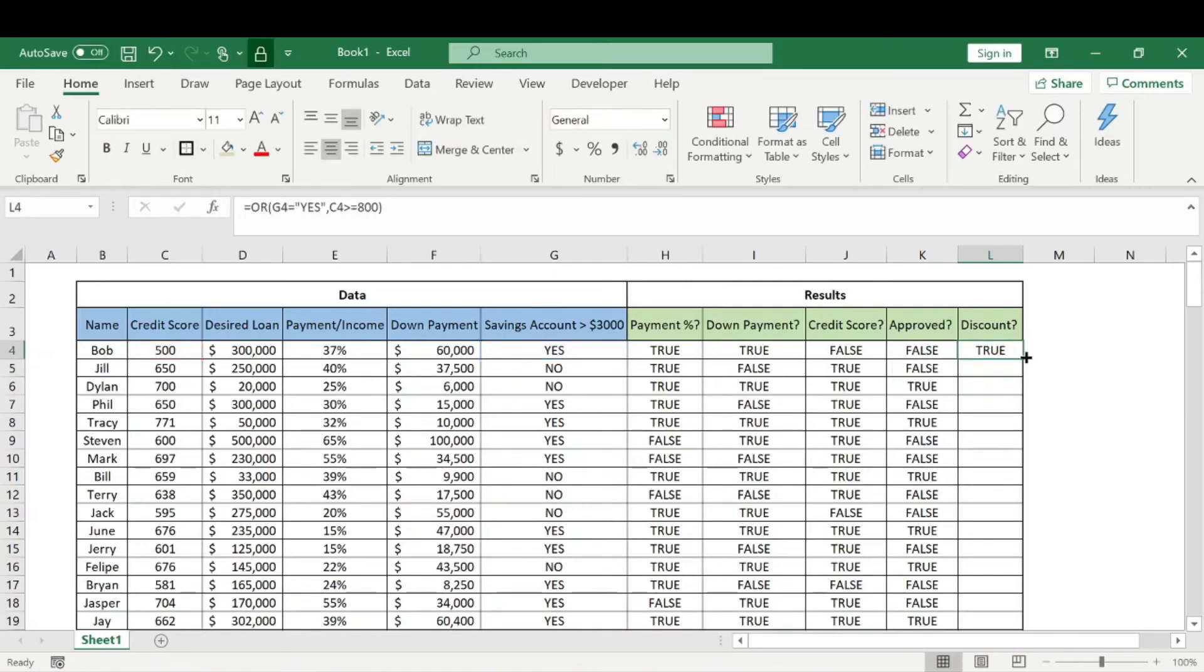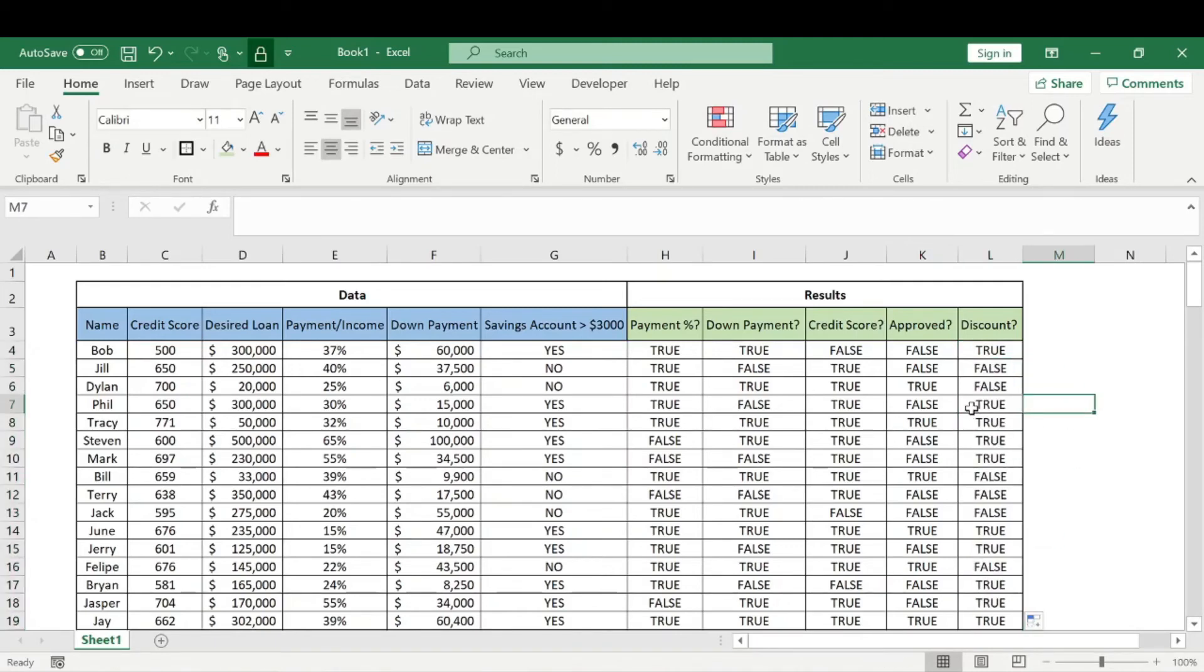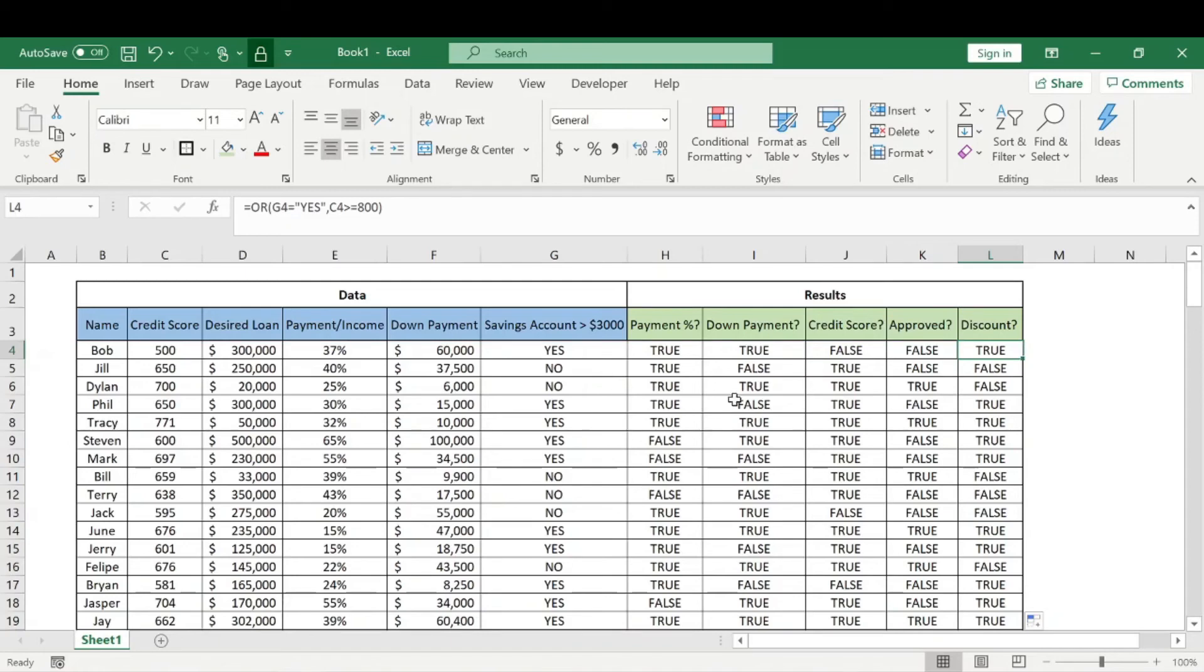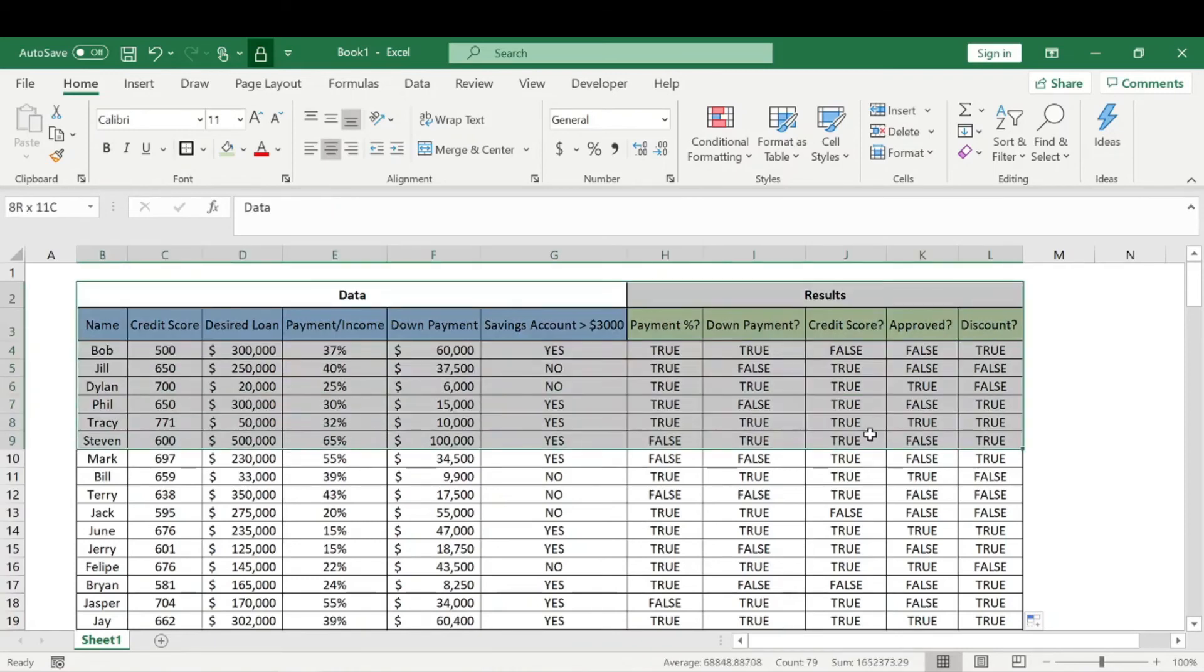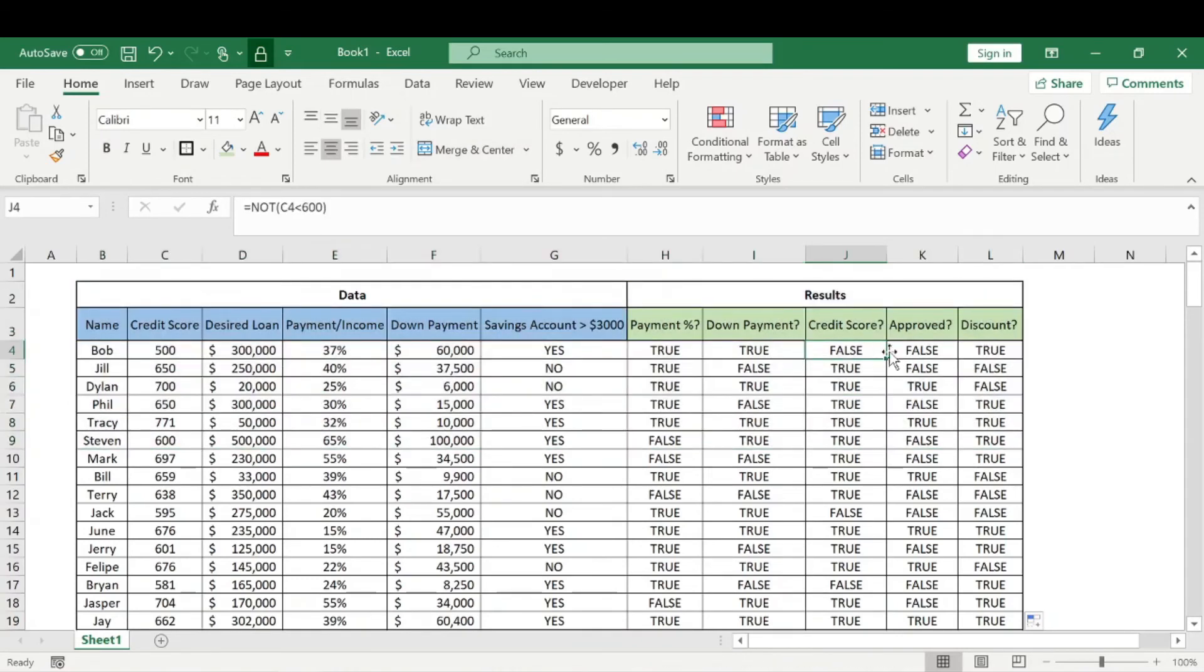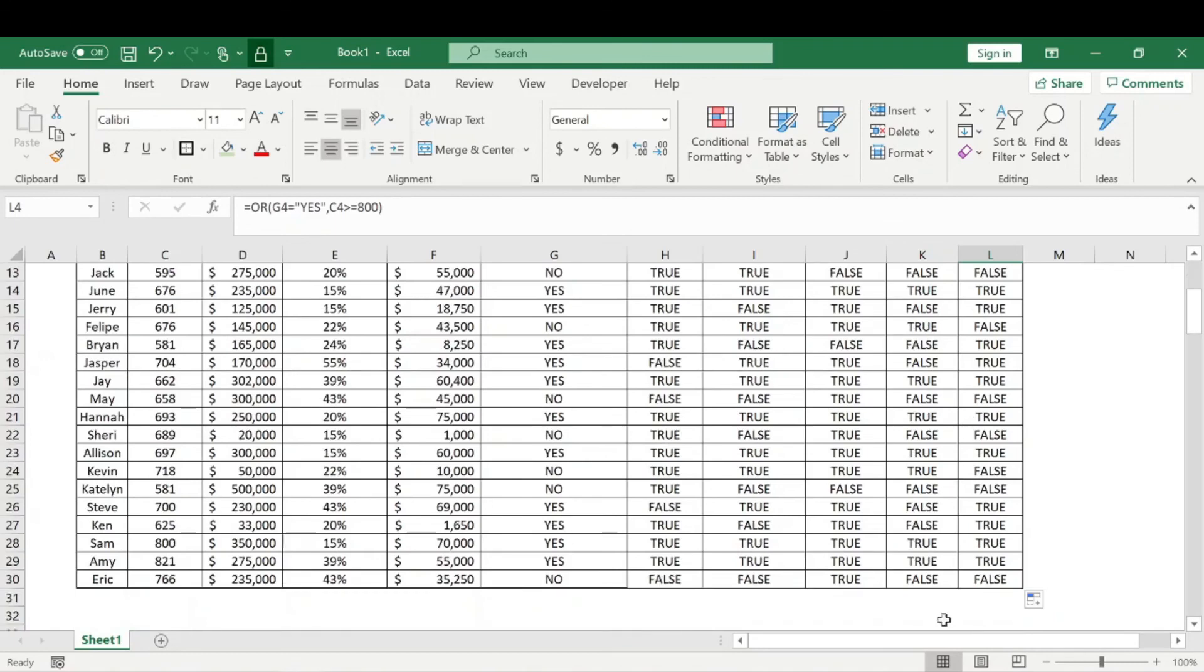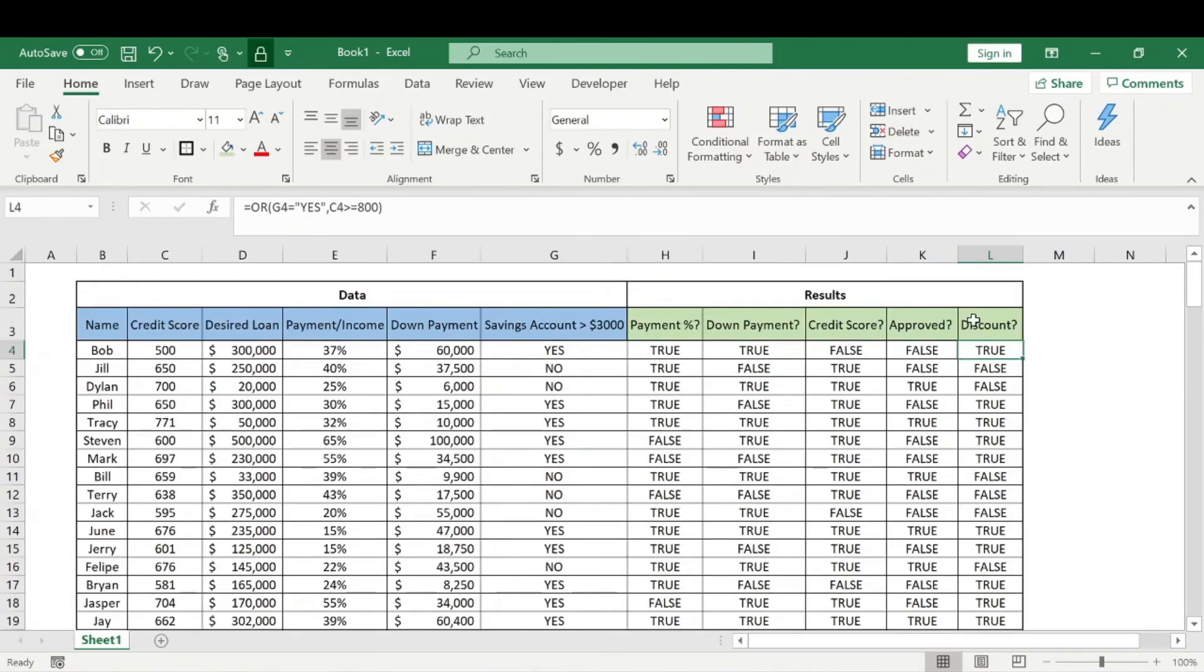Now we can see based on that logical test whether or not they received a discount. This is like a discounted rate for their loan. Hopefully you followed along in this example. This is a quick overview of how to use NOT, AND, and OR functions within Excel, which is helpful because after this you can do other equations to figure out how many total people were approved and do further data analysis.